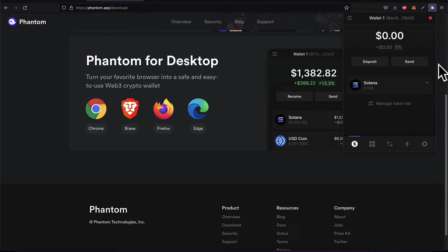Then create an account on Phantom by creating a new wallet. You'll need to create a password and a 12-word passphrase, and you want to make sure you write those down — especially the passphrase. You can lose the password, but you want to make sure you don't lose the passphrase, because the passphrase is how you can restore your account if you forget the password.